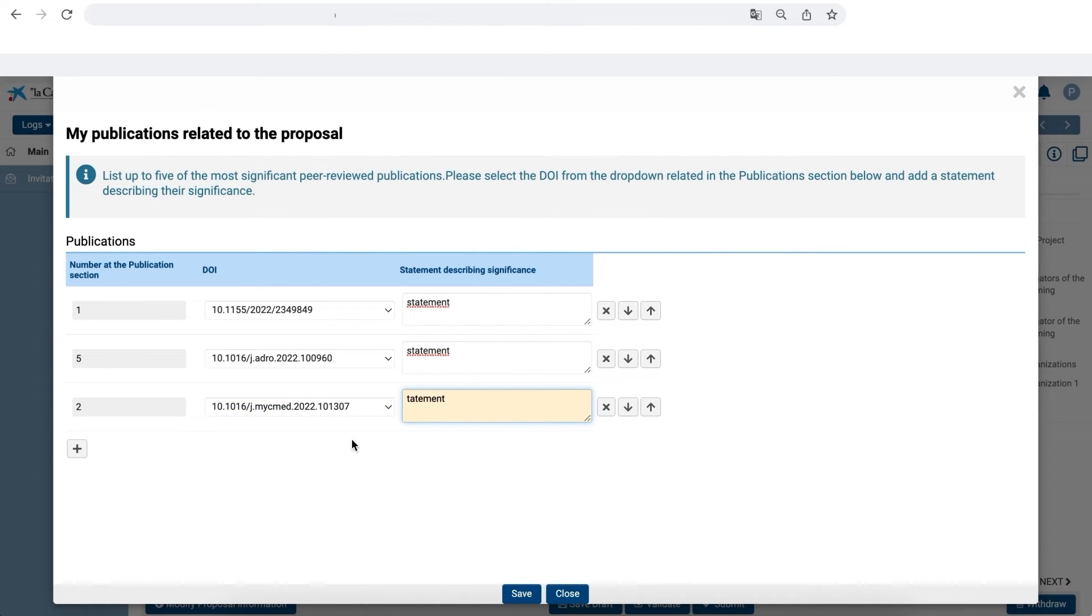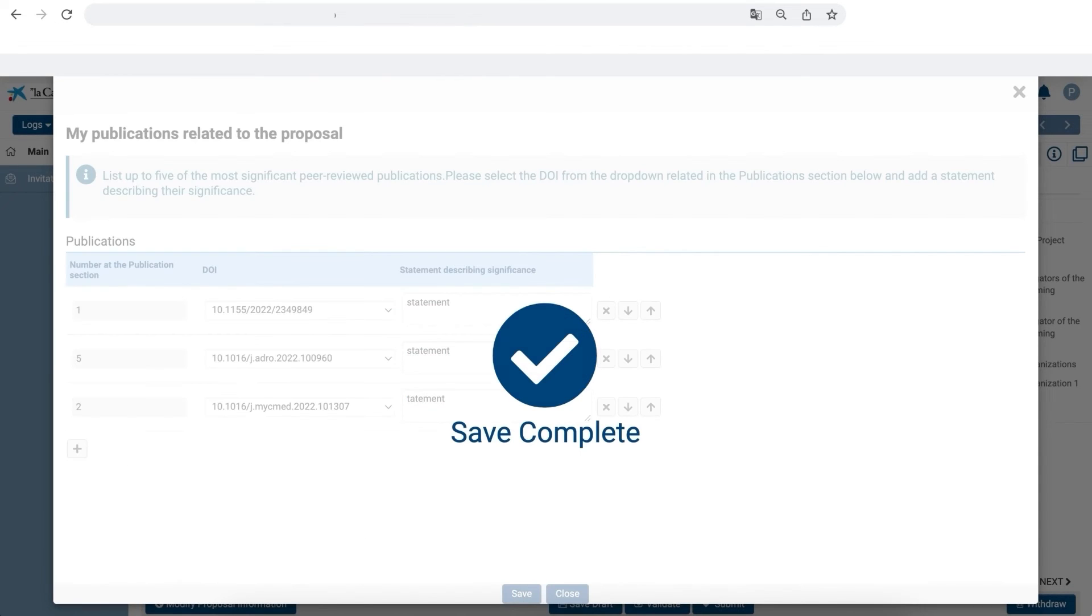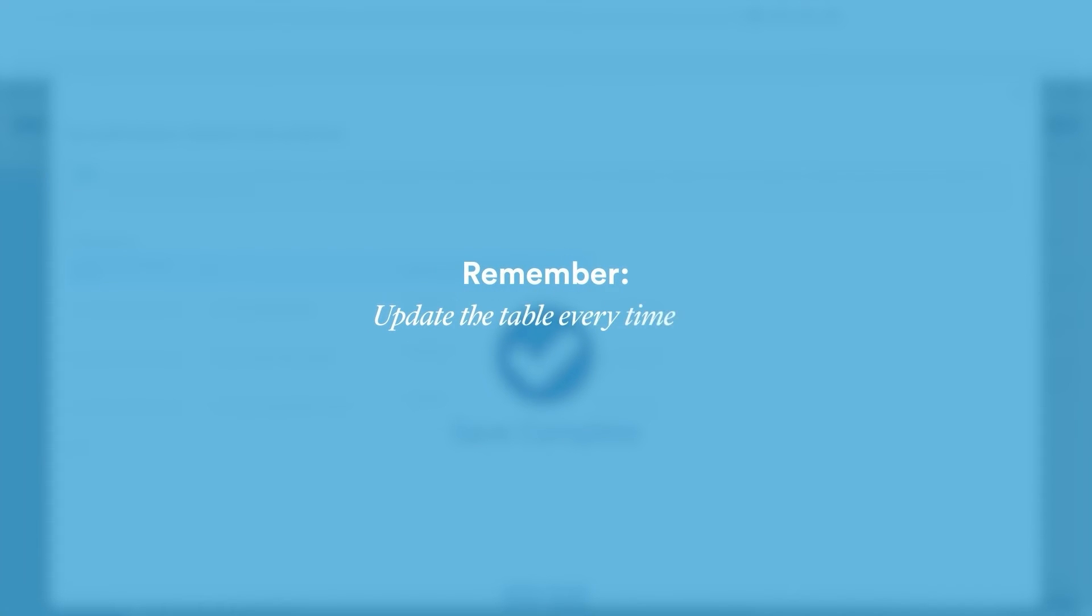After this step, the process of adding publications to the proposal is complete. Remember, you'll have to update this table after modifying any of the publications or their order.